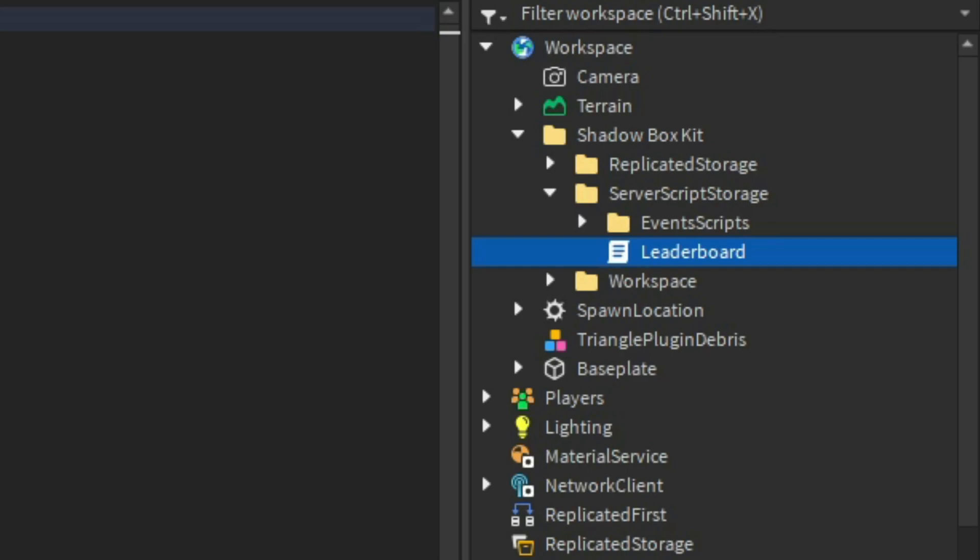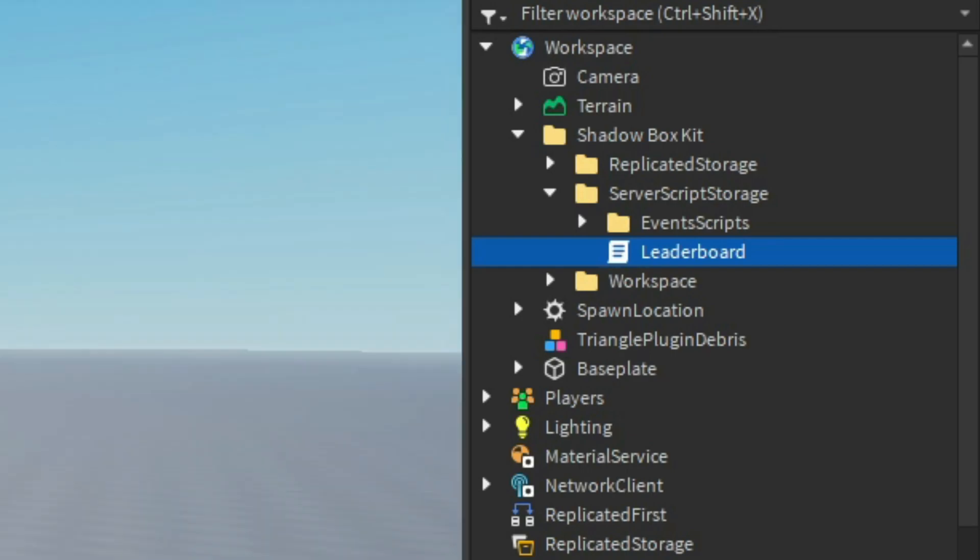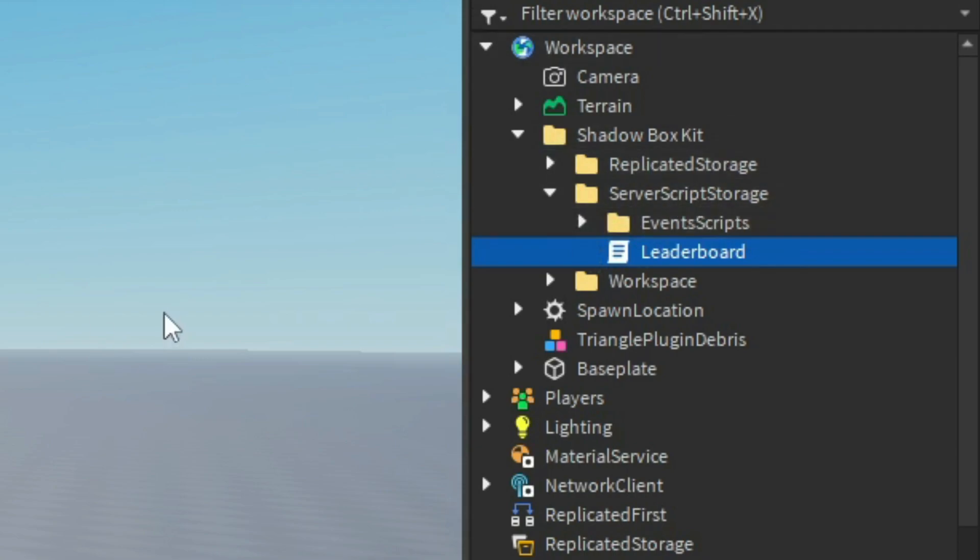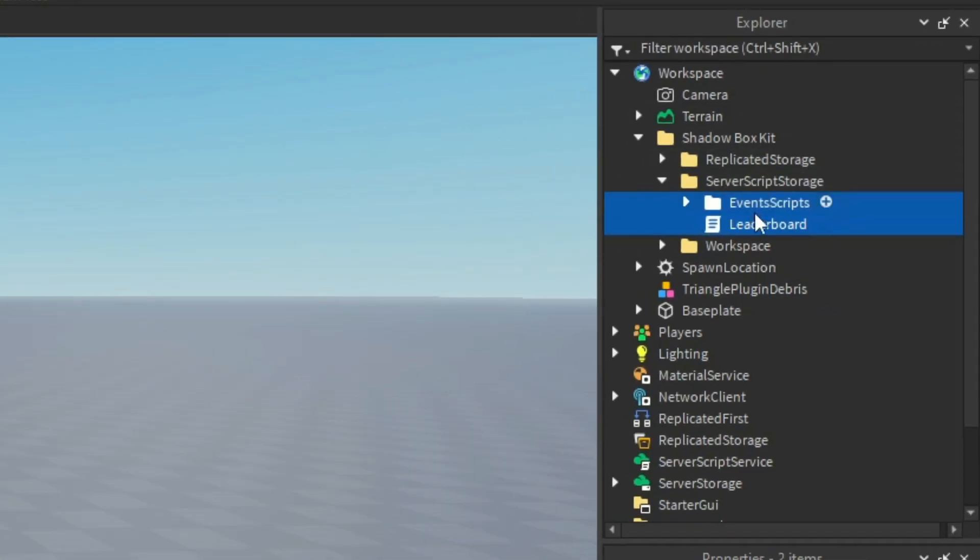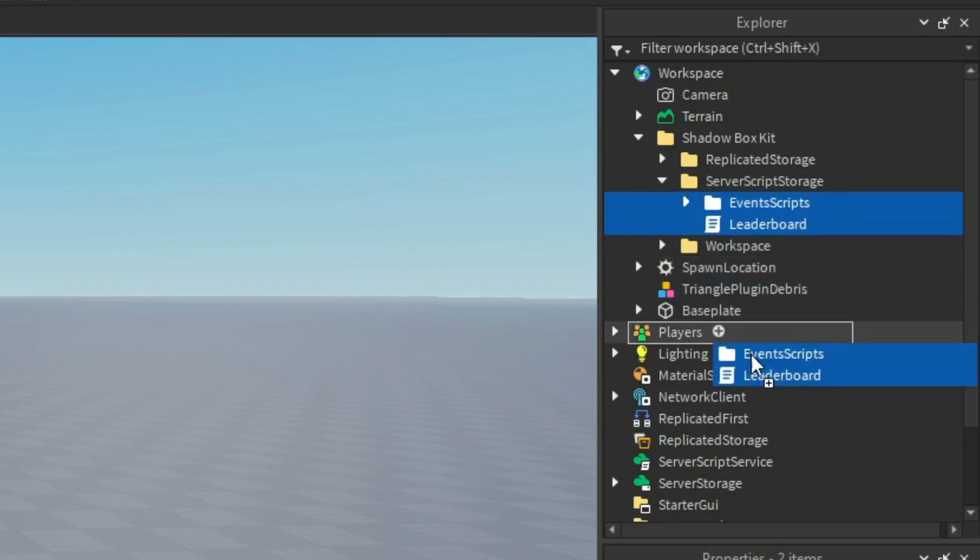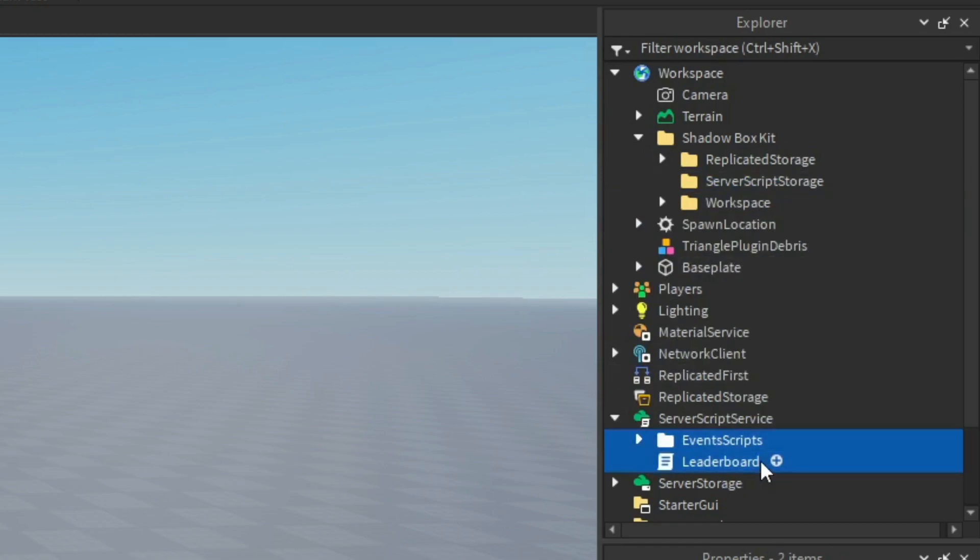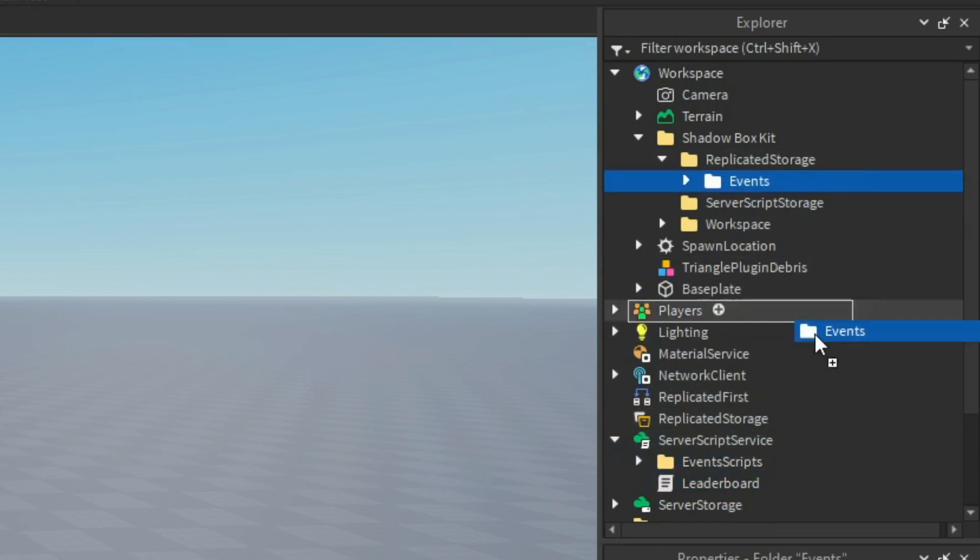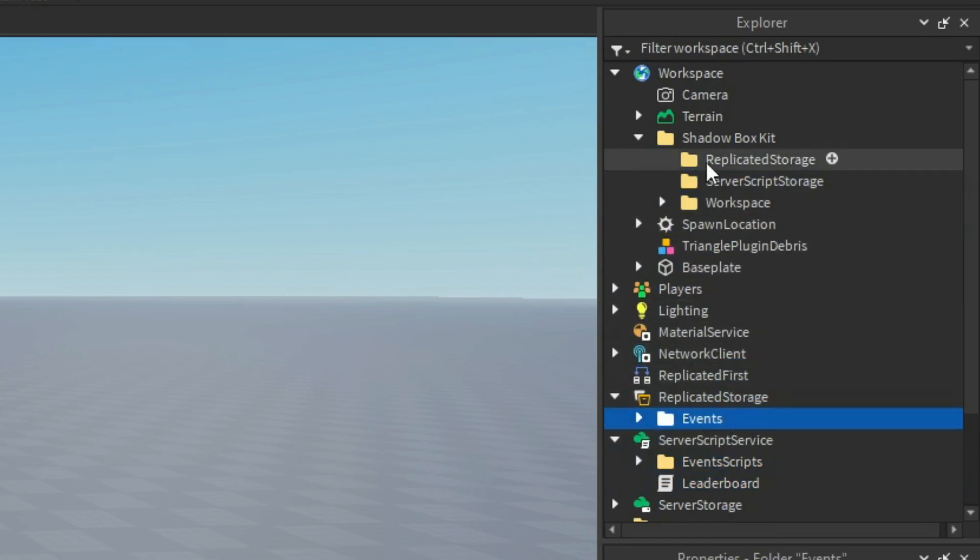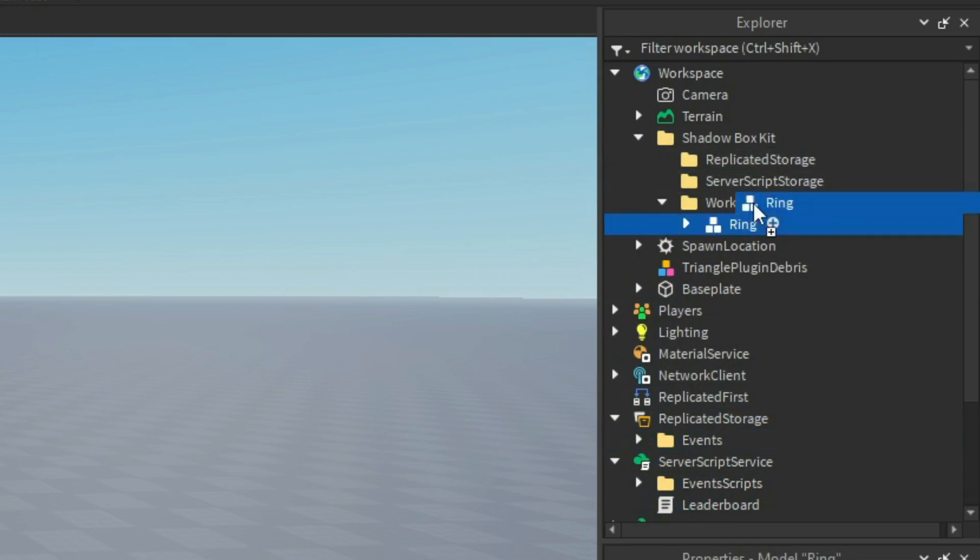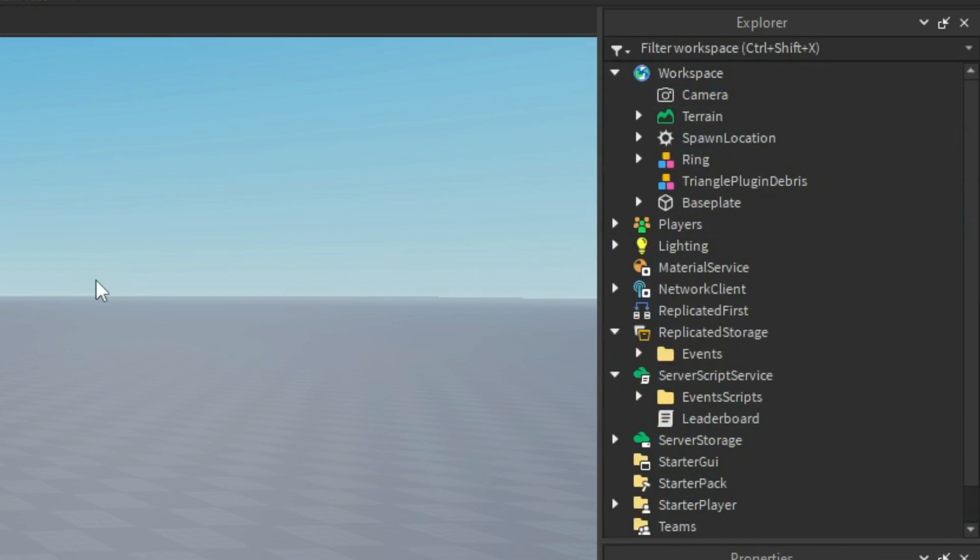showed in the first episode, you're going to go ahead and take everything in the server script storage folder and put it in there. Replicated storage goes to replicated storage, and then workspace goes in workspace, and everything is set up.